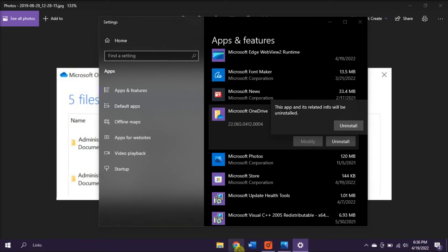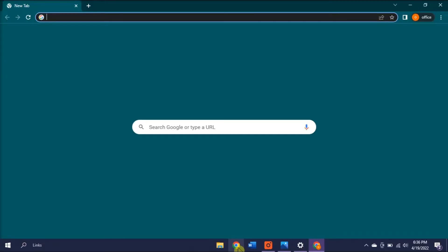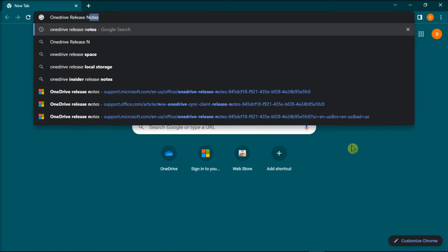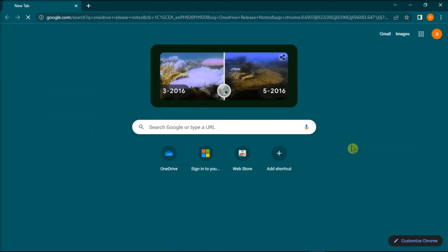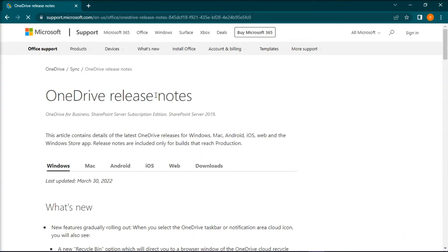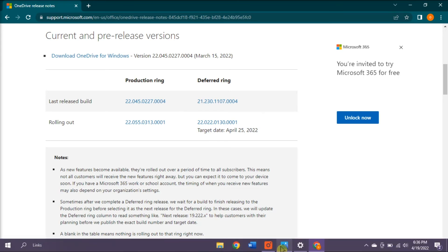Once you're done doing that, open any browser that you currently have, type in OneDrive release notes on the address bar, and then press Enter. Download the last released build and install the downloaded installer on your computer. Then the error should no longer appear once you're done doing all of those steps.